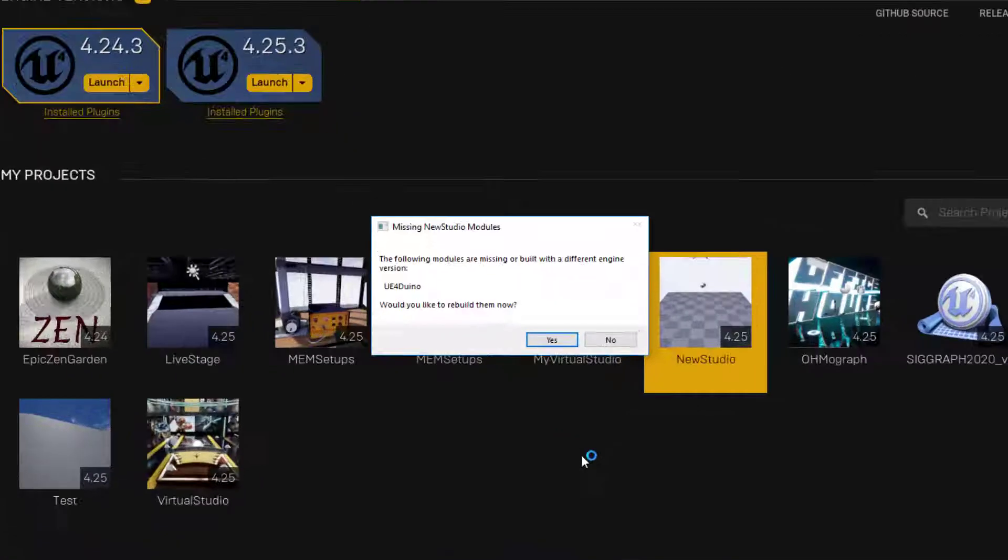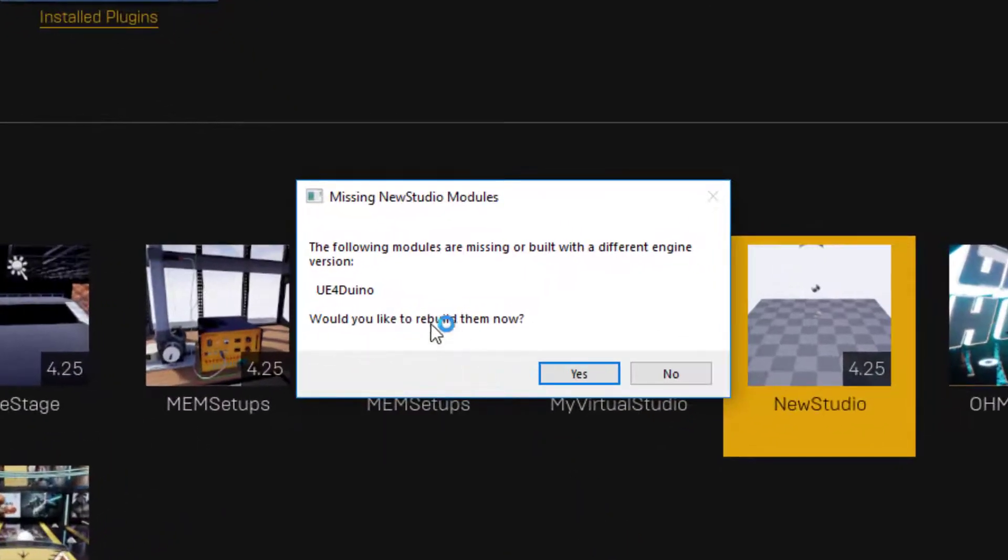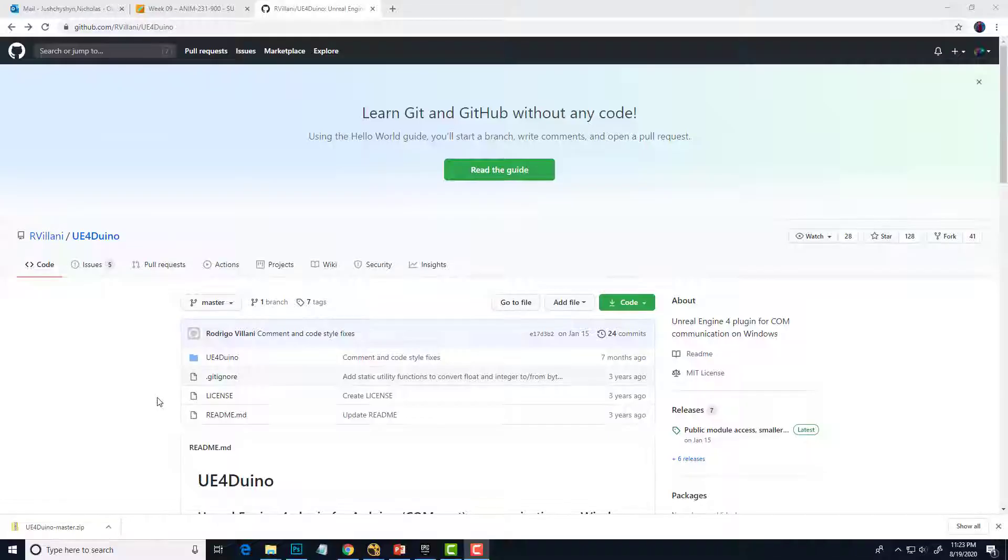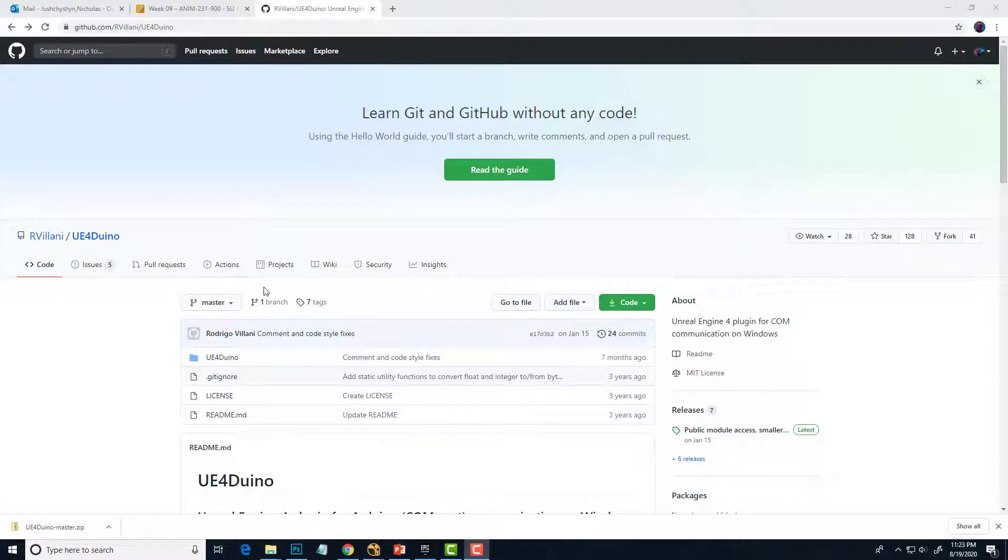Some older plugins kick out this error. The error will appear every single time you open the project unless you compile it for the new version of Unreal. In my case, I'm using the Arduino plugin. Link in the description.